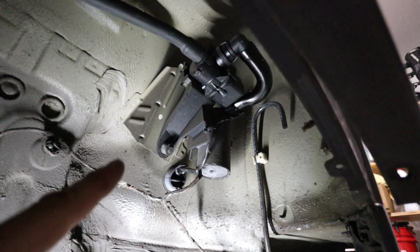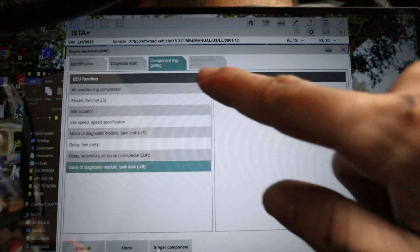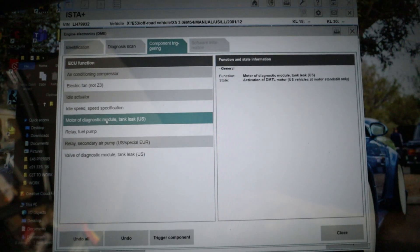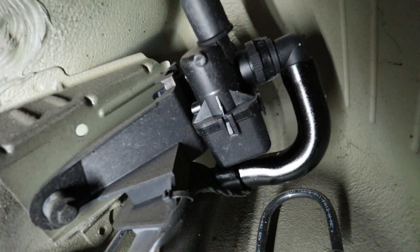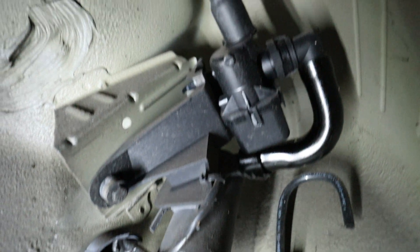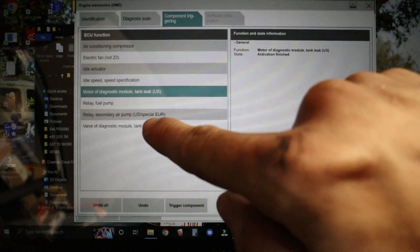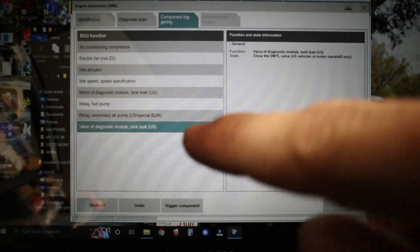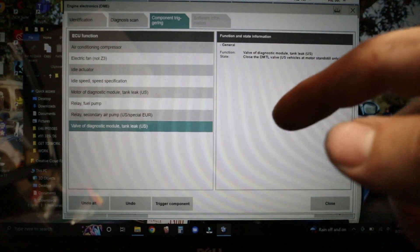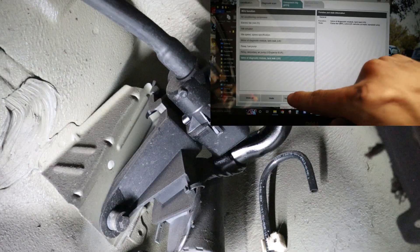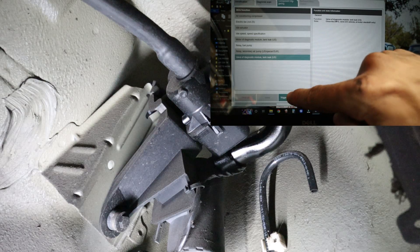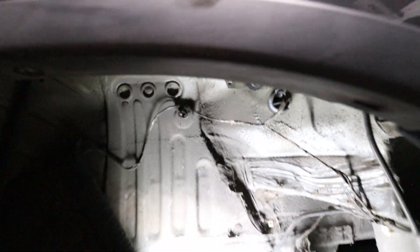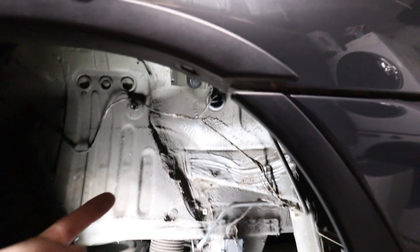Let's go ahead and test the pump running function. In ISTA I've got component triggering under the DME. I navigate to the motor of diagnostic module and press trigger component — and you can hear it is definitely running right now. Then we're going to test the changeover valve located inside the DMTL pump, which can also cause a fault if it fails. We can hear the valve working fine too. I'd say our DMTL pump works great and all the connections appear to be well secured.